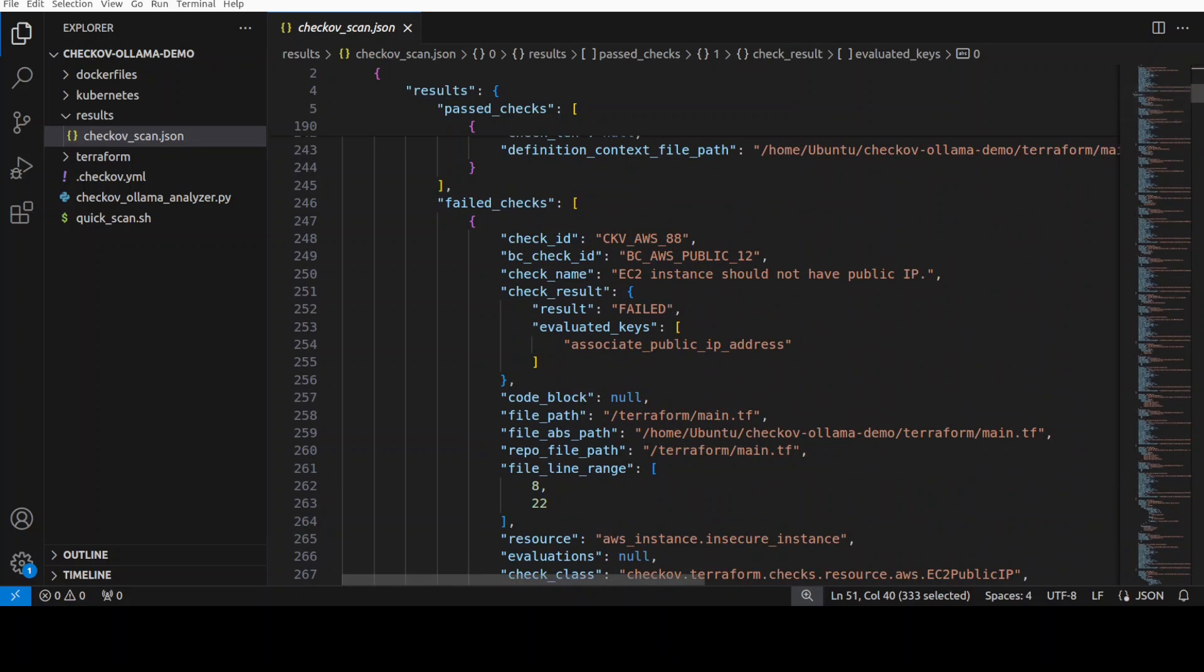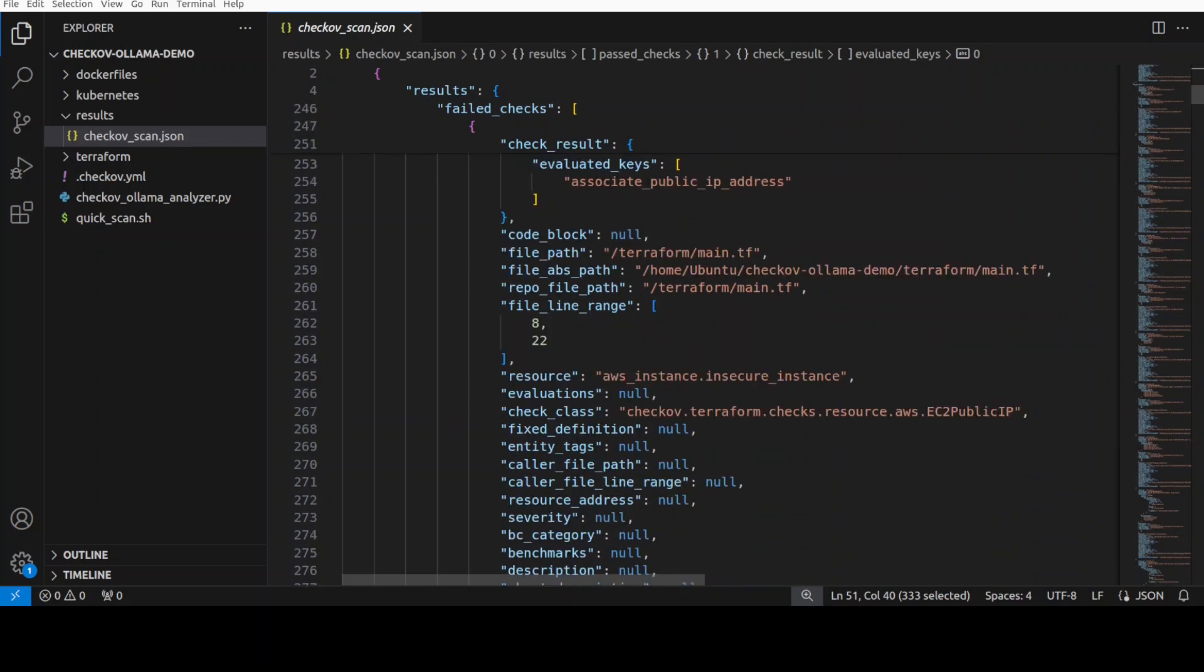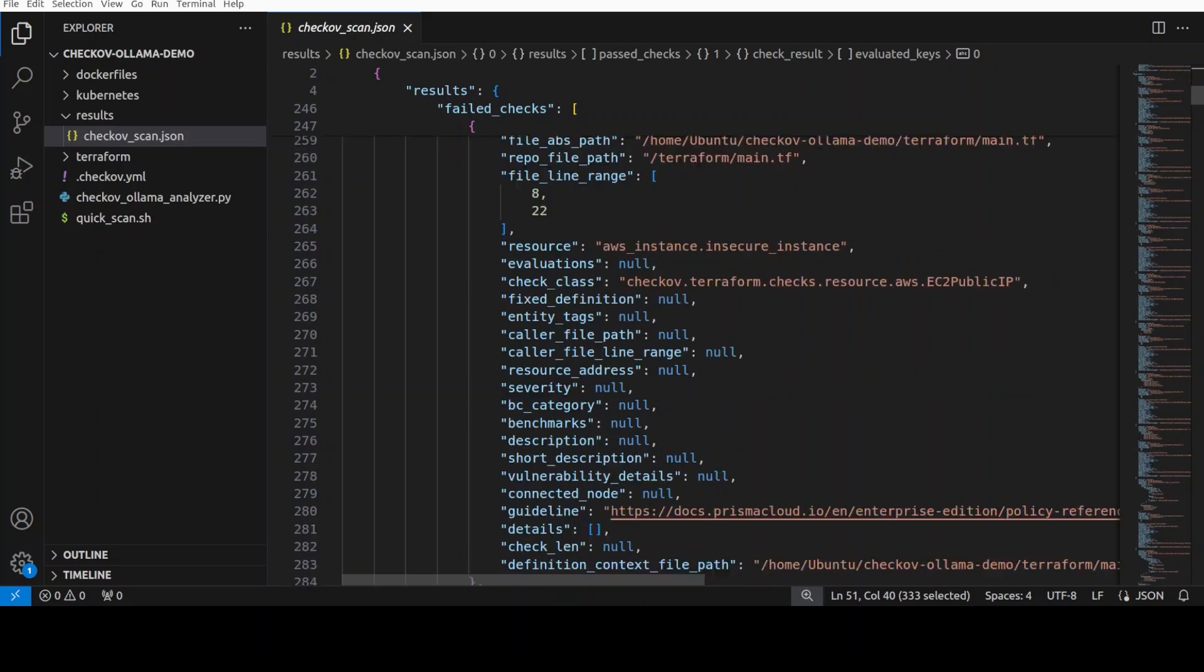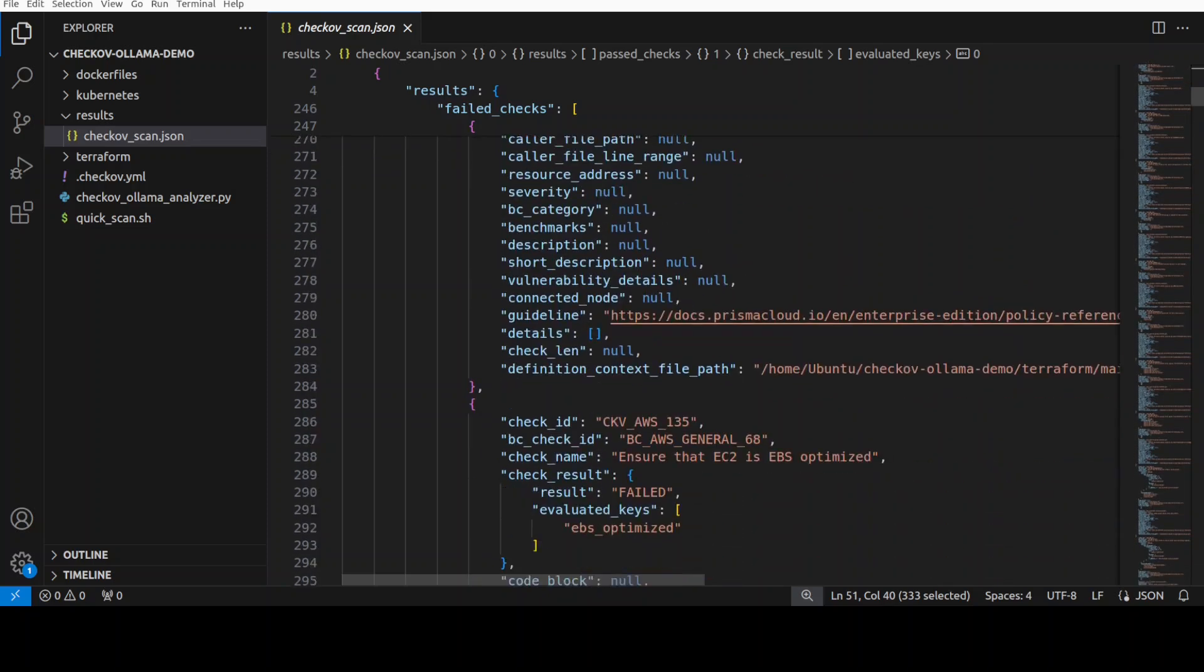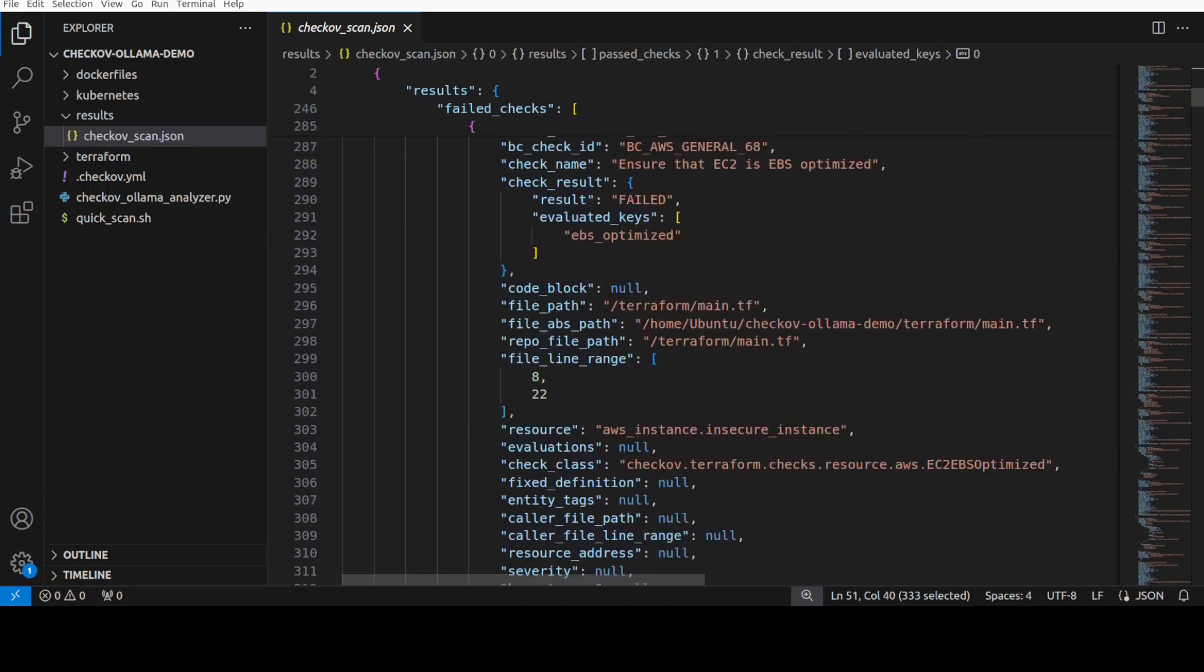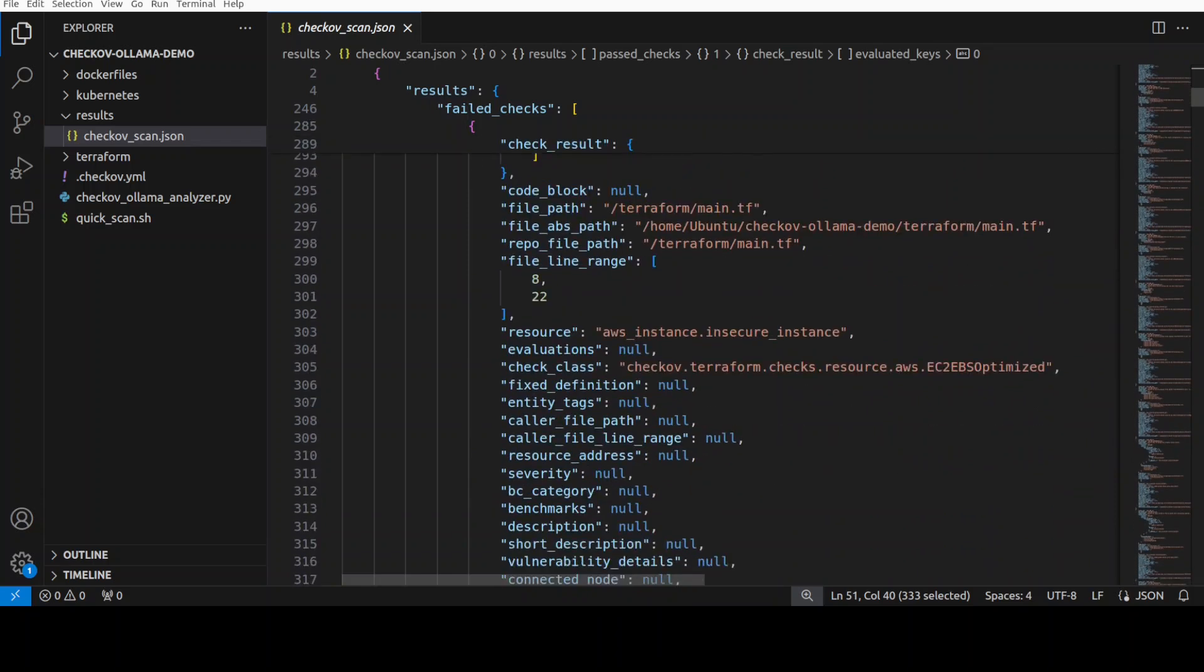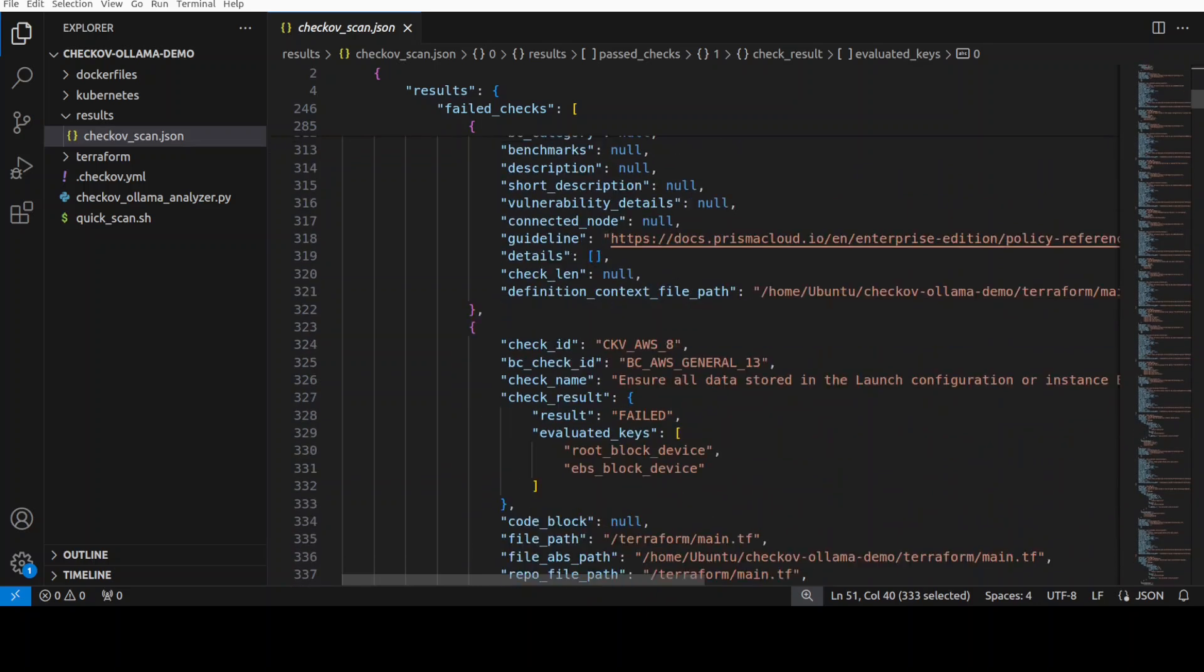So these are the failed checks. You see this is a vulnerability which it has found, public IPs. Sometimes it is needed, don't just believe blindly because maybe your application needs a public IP. And then there are a few other things. But there's a lot of data, a lot of metadata which is like gold dust for telemetry tools.